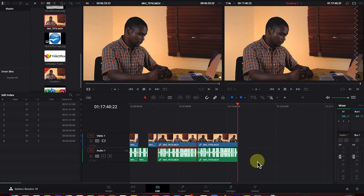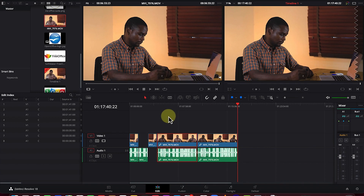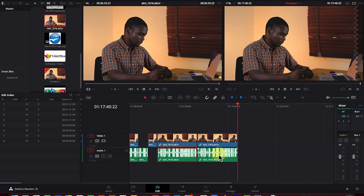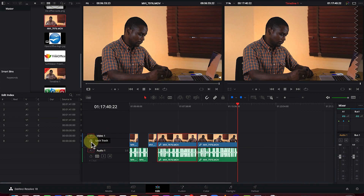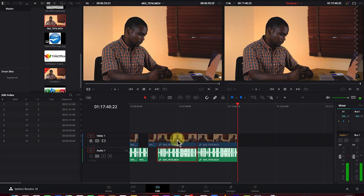Now that we've learned how to import clips into the timeline, let's look at the basic editing tools. Once media is imported, to the left you'll notice video and audio tracks labeled Video 1 and Audio 1. You have the option to lock a particular track — once locked, nothing in that clip can be changed.